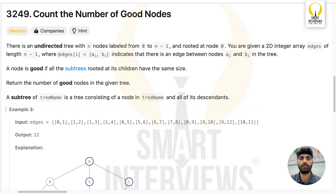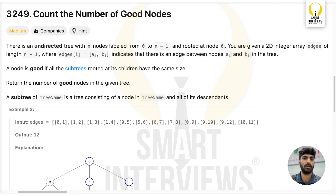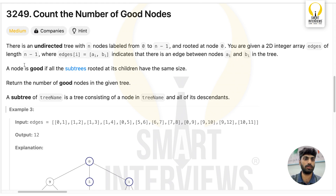The problem statement: there is an undirected tree with n nodes labeled from 0 to n-1 and rooted at node 0. You are given a 2D integer array edges of length n-1. A node is good if all the subtrees rooted at its children have the same size.